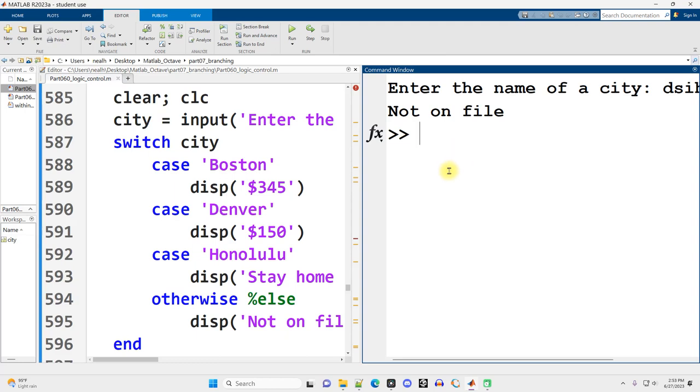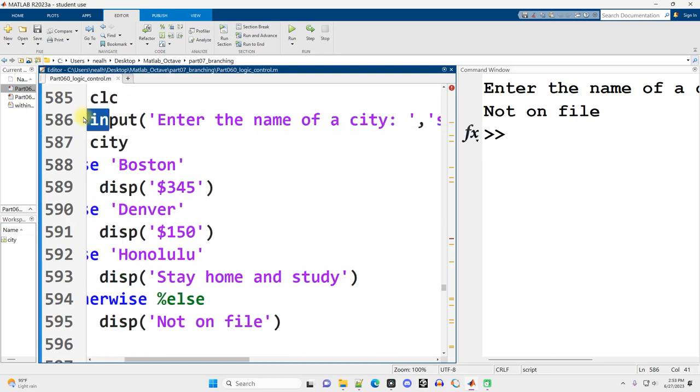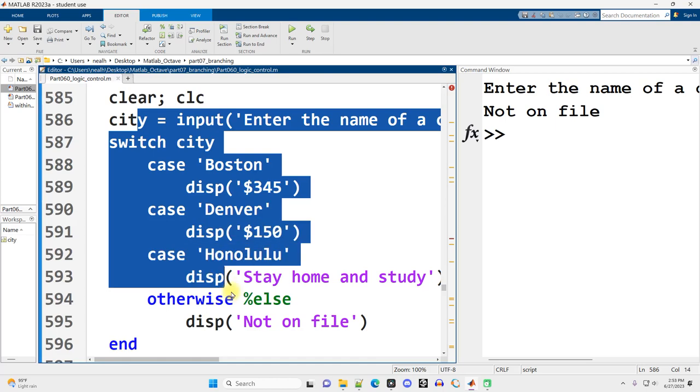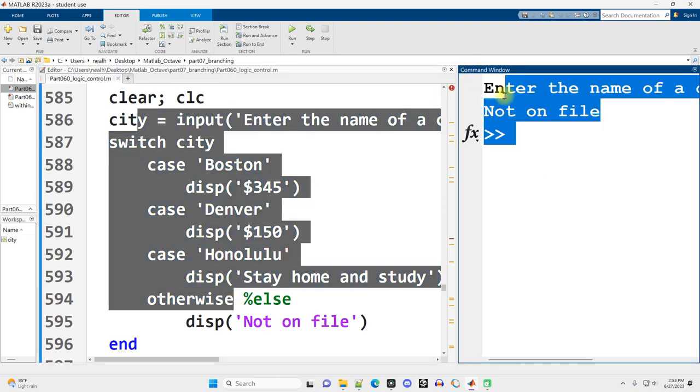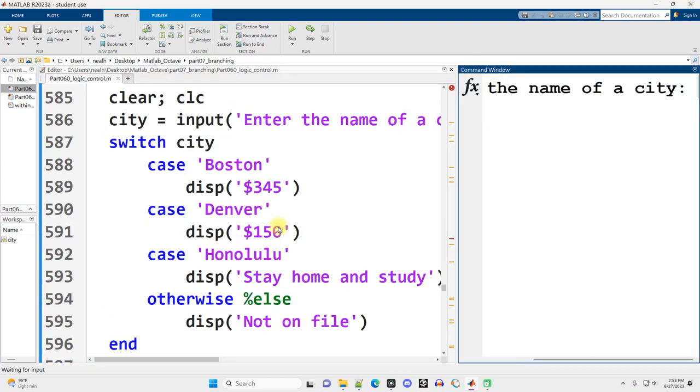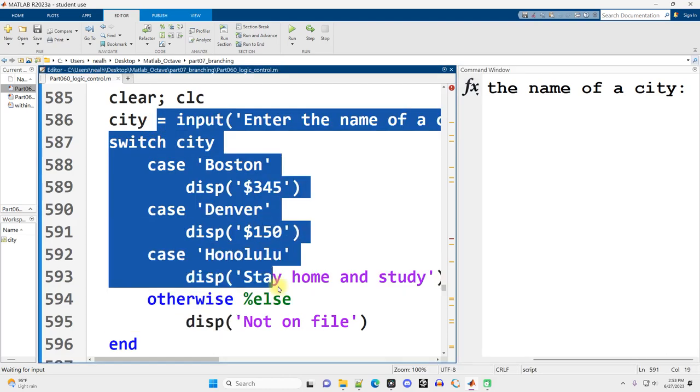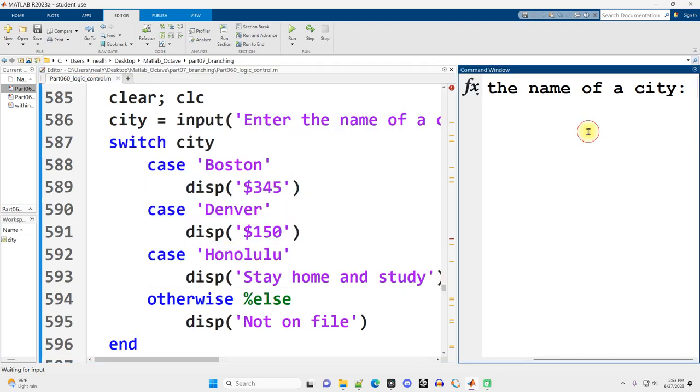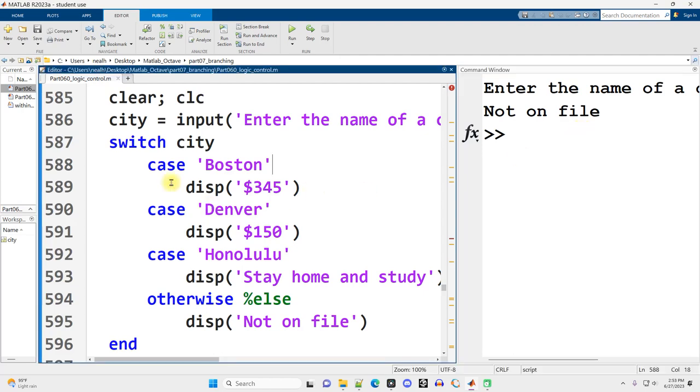One thing I will note that is a slight difference with Octave is the input function right here. When you run input in MATLAB, the focus is automatically transferred from the editor window over to the command window. So I run this code and without clicking anything else, the rest of my typing is going to be over on the right side. That is not how Octave works. Octave keeps the focus in this window over here and you have to click over to the command window in order to then enter your input over there. It's a very minor difference, but I just thought I'd mention that since I recently ran into it.